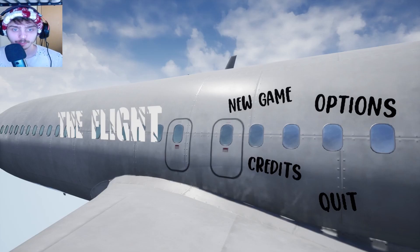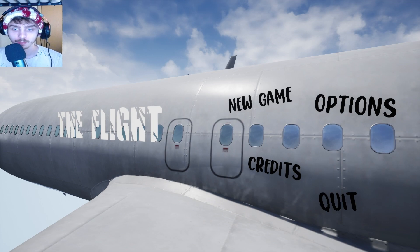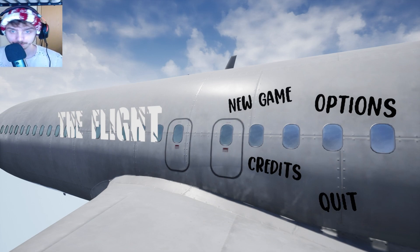Okay, what's up everyone? Welcome to a game called The Flight. I don't really know much about this game. I was just recommended to play it.